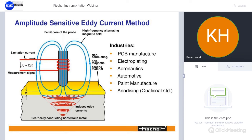Industries generally targeted with eddy current instruments include PCB manufacture for measuring copper coatings on isolating substrates, electroplaters, aeronautics and automotive industry with their tier one to three suppliers, paint manufacturers, and anybody doing anodizing — for example to the quality code standard.